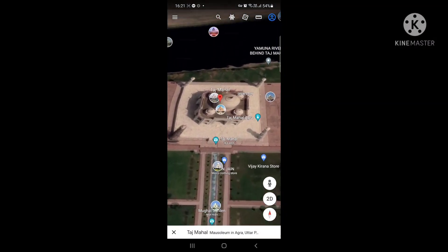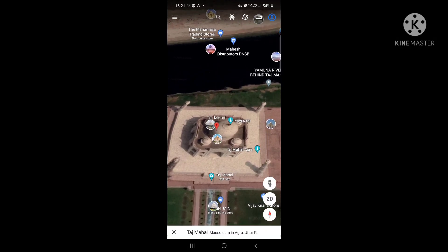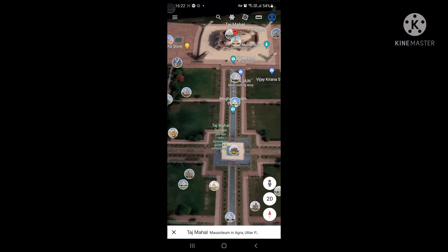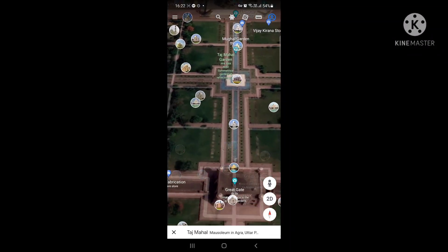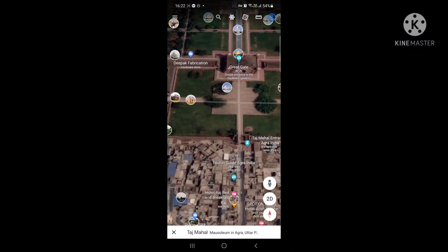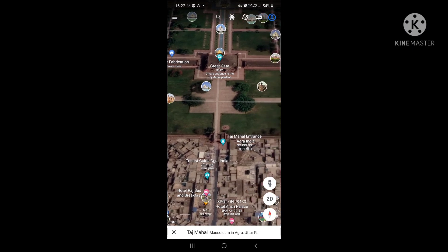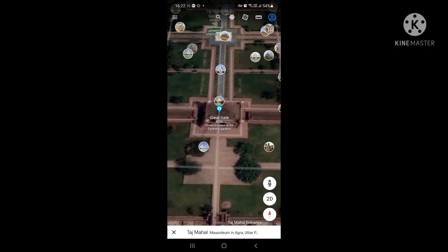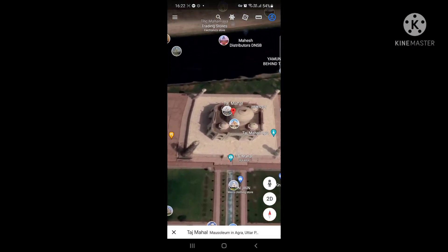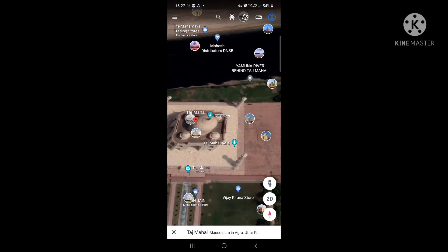A beautiful wonder built by Shah Jahan for his wife - a wonderful wonder. I wish you also install Google Earth and enjoy the aerial views of all the beautiful places. Thank you.